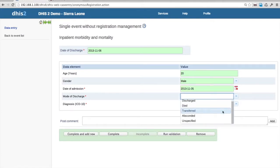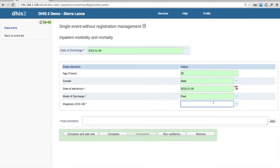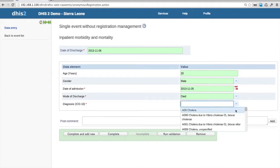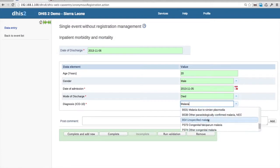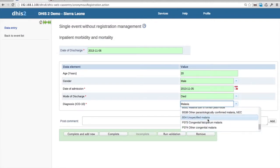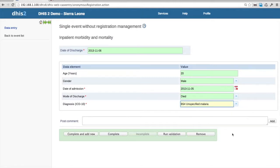Here you see the patient discharge options: transfer, die, etc. And there's a list of about 14,000 ICD-10 diagnoses, so using the dropdown doesn't really work — instead you search. You have options similar to regular data entry: you can run validation, click complete, or to make data entry efficient, you can complete the current case and add a new one in one operation.